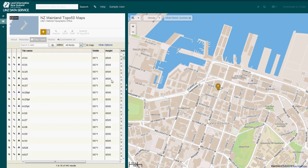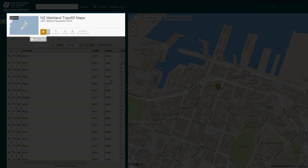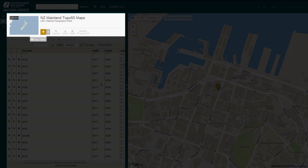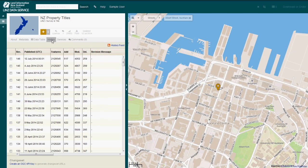The Tiles Table tab, only available on raster layers, gives you the ability to download individual map sheets instead of downloading the whole layer — for example, on the New Zealand mainland Topo 50 map layer. The History tab shows you all revisions that have been made to the layer and the changes that have occurred between those revisions.